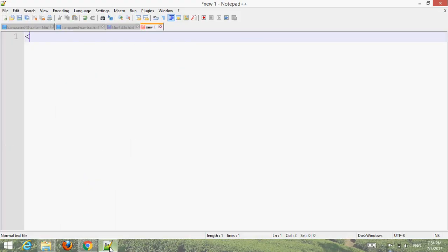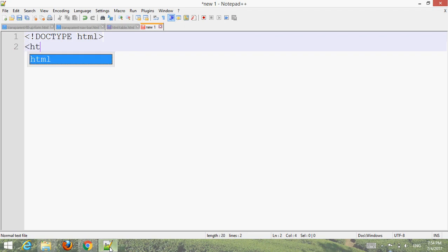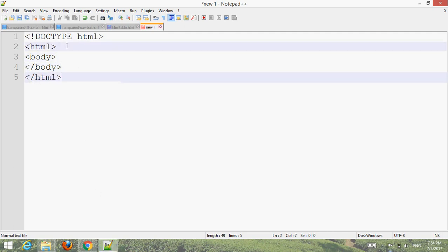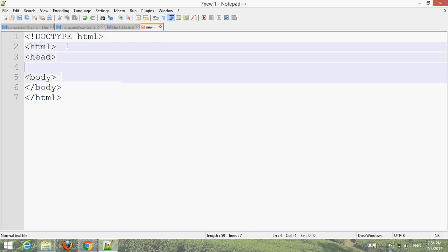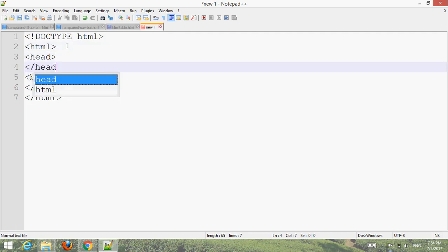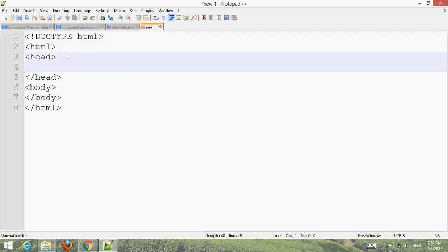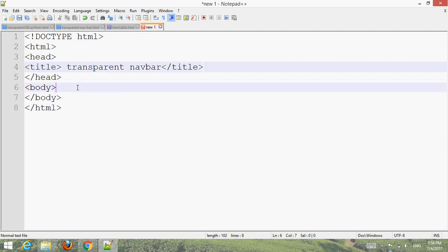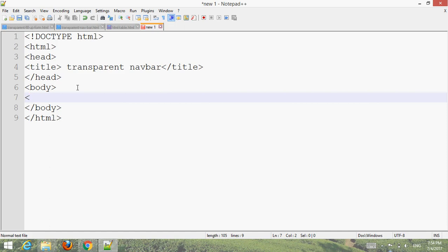Code the head section with the title 'transparent navbar' and create a div with class 'navbar'.